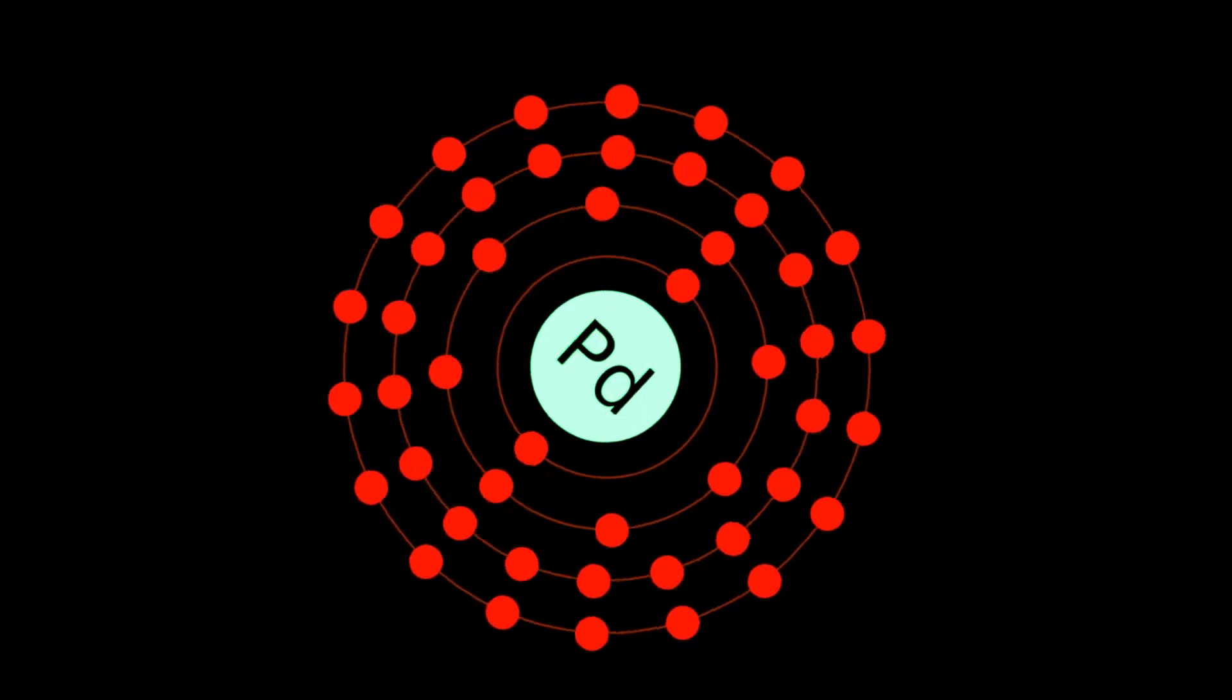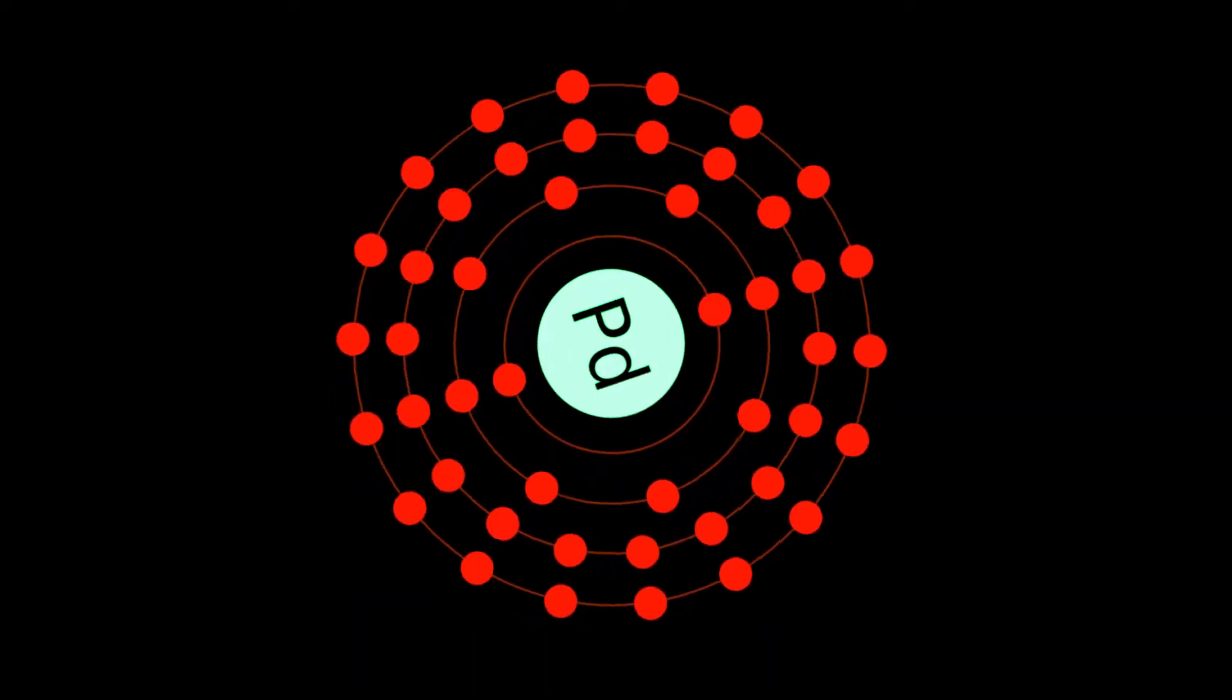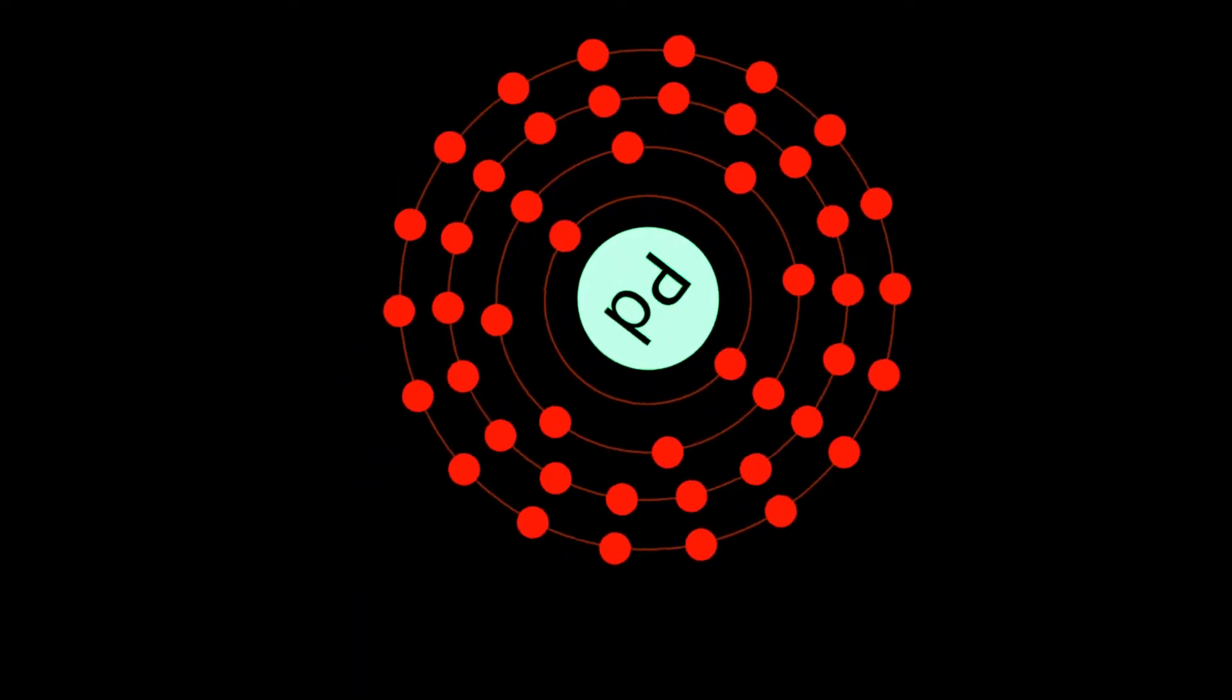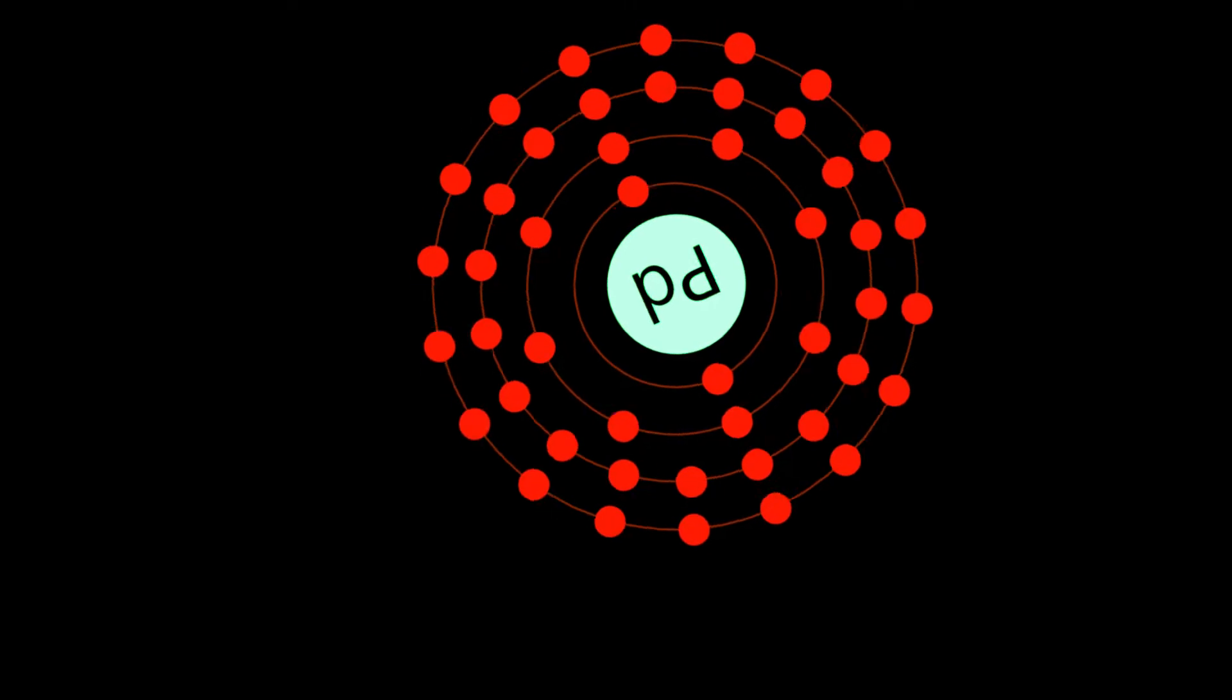Palladium is a chemical element with symbol Pd and atomic number 46.